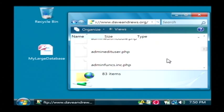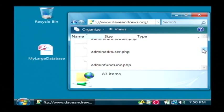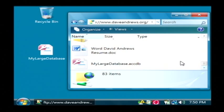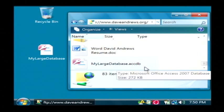Now that little window that came up showed us that it copied that file up to my internet FTP site and as you can see there is my large database.